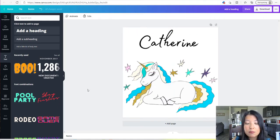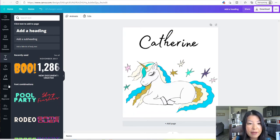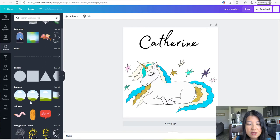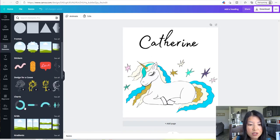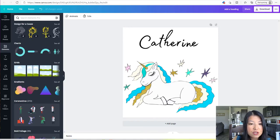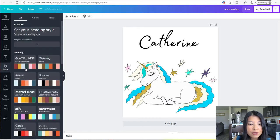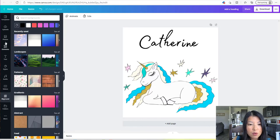Before I show you how to download this image, I want to come back to the left side and talk about some of the things they have. There's Upload, Photos, Elements — and you can use any of these elements: shapes, frames, stickers, designs for calls, charts, grids, so many different things. Of course, we went over the Text tab — they have different styles for your headings, colors, and other cool stuff.